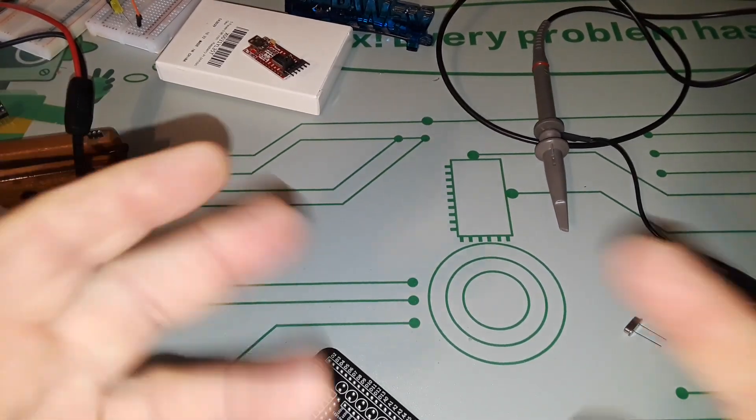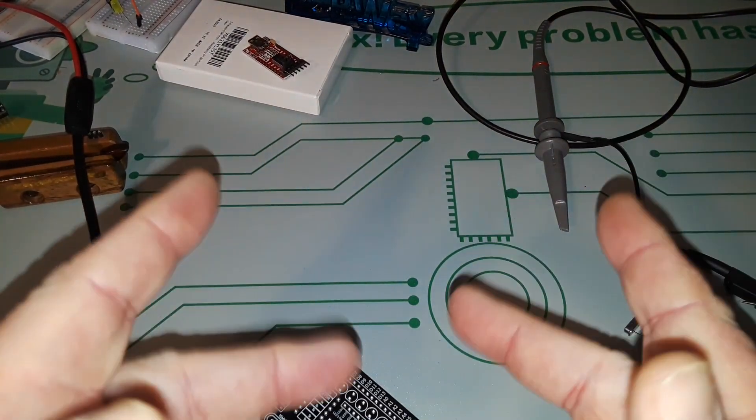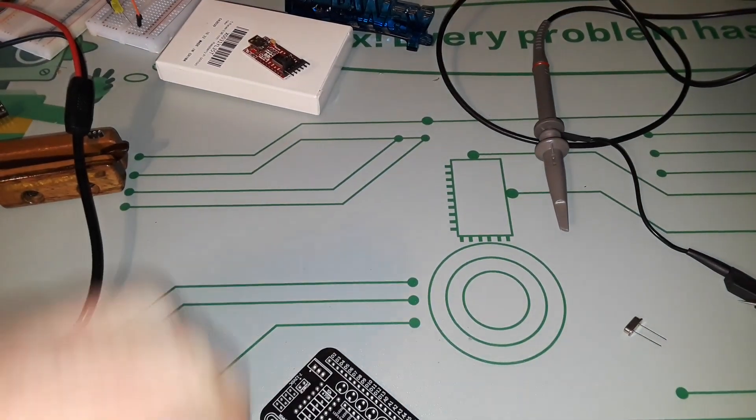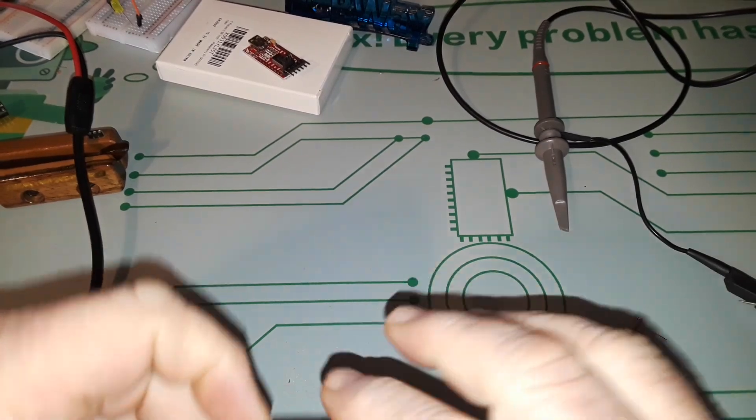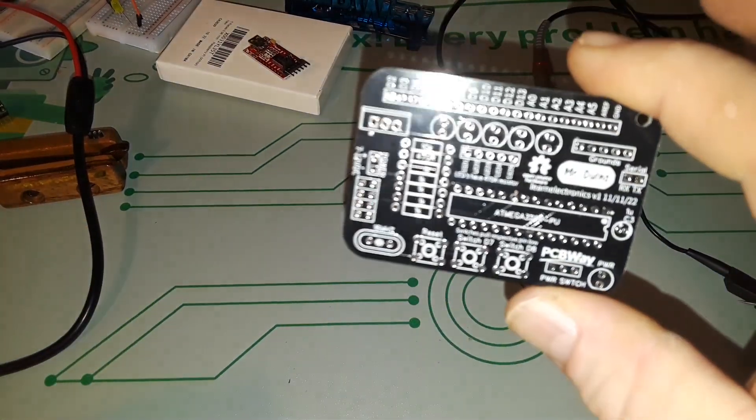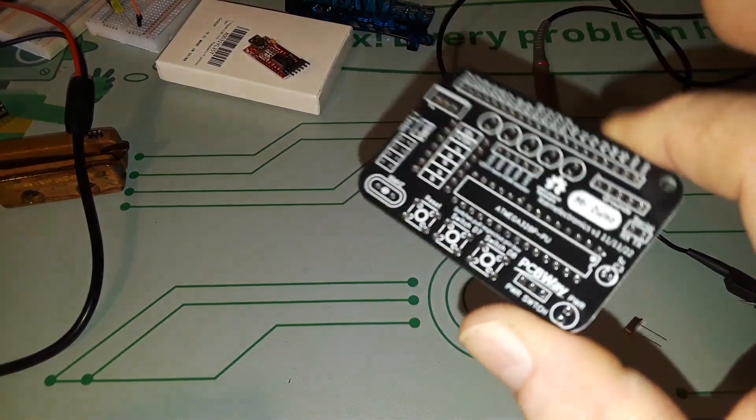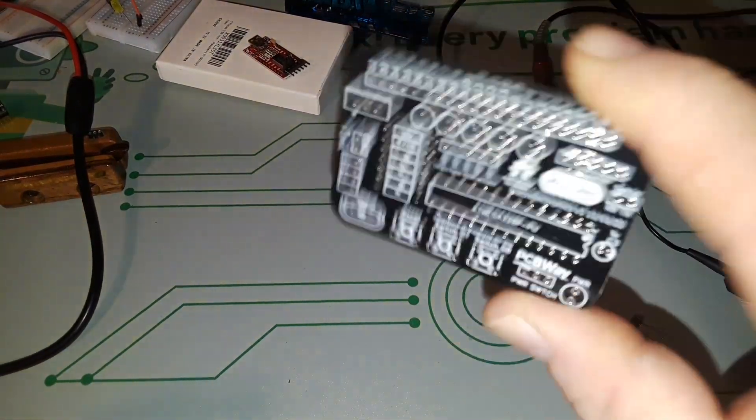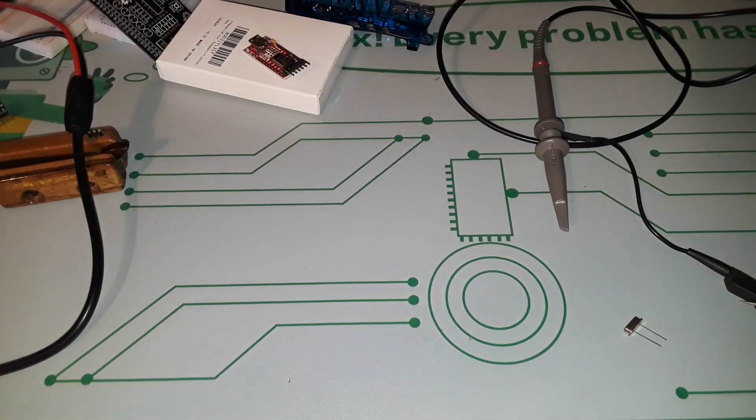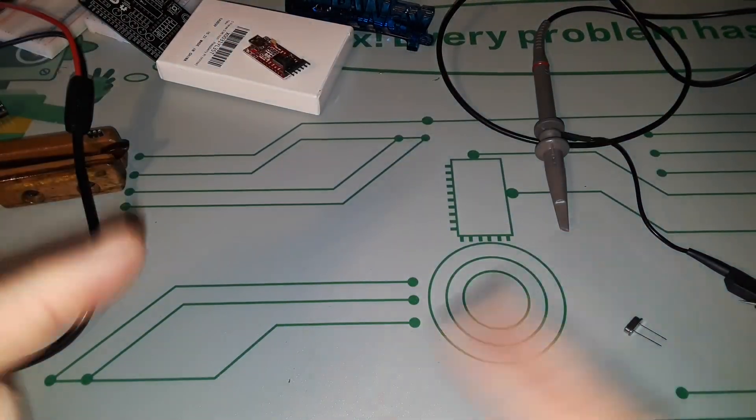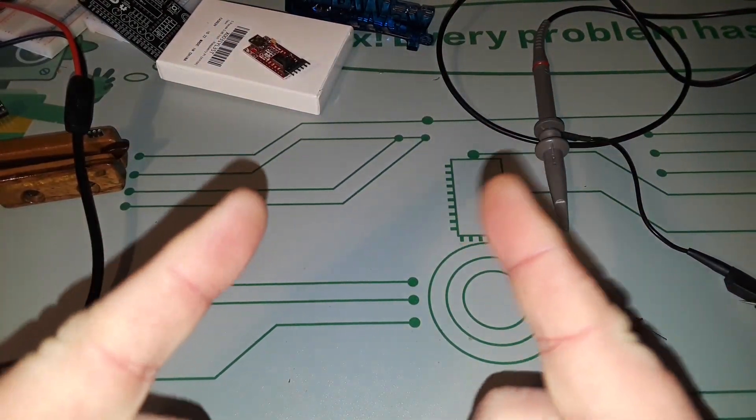Hey, what's happening guys? I've got an interesting short video for you today. I'm getting ready to start putting together this little board I designed called the Mr. Duino, but you'll learn more about that later. Yeah, I just threw it again because I know that bothers some of you.